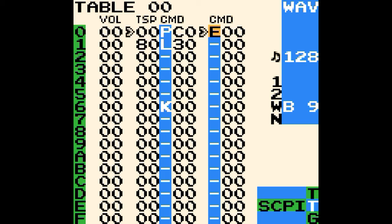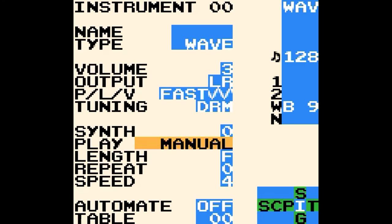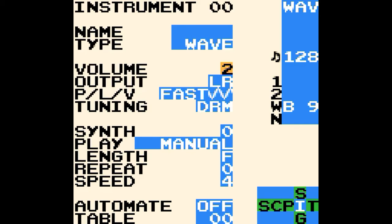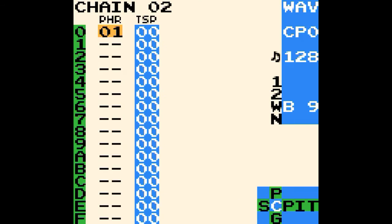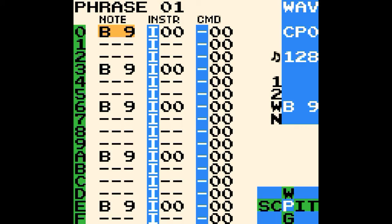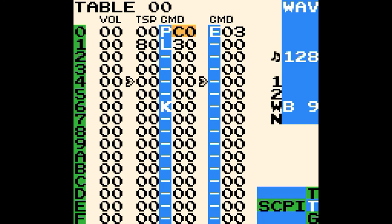Another thing I like to do to cut down on the transient is to put an E command in the table and then change the instrument volume, so that it cuts down on the high-end transient. You can also hear the difference as we tweak the drum max setting. Then you can adjust your pitch commands — maybe you like it to go a little bit slowly at first, or maybe more quickly with more low end afterwards. At this point, it's just a matter of taste.